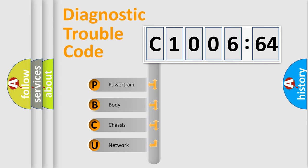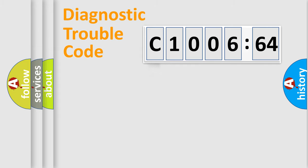We divide the electric system of automobile into four basic units: Powertrain, Body, Chassis, and Network.